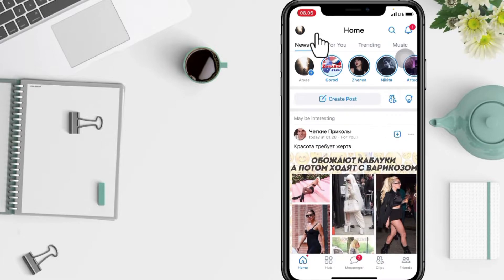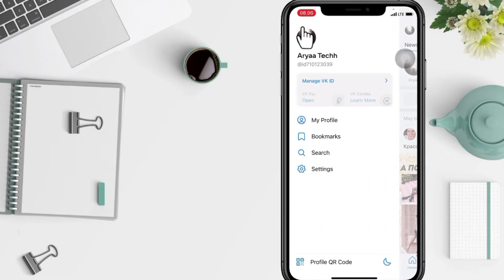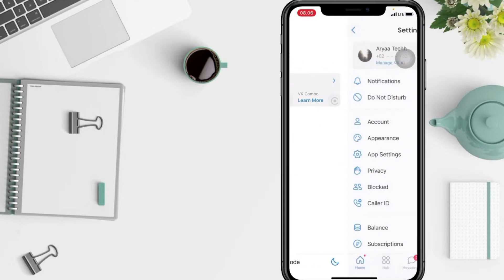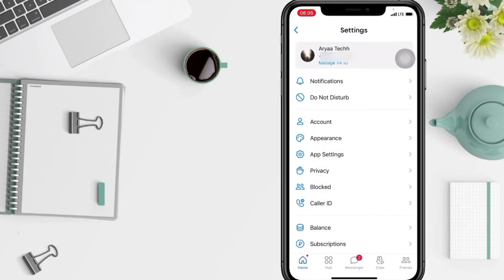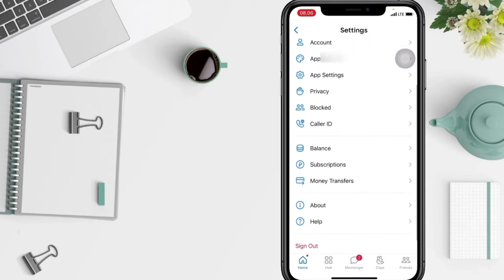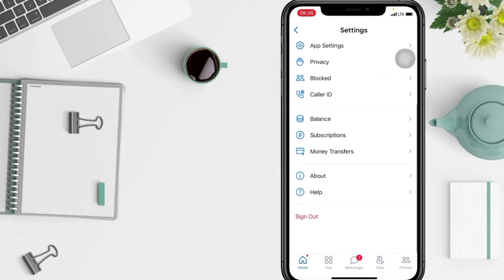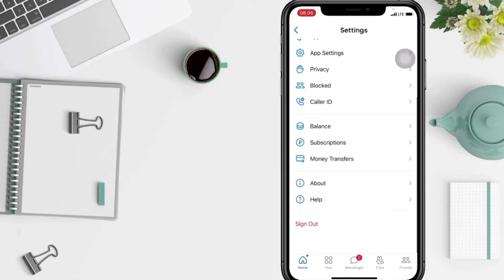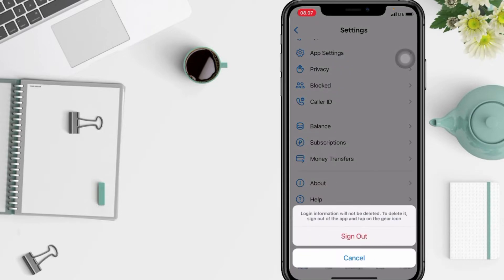And now just go to the settings. And after that, in the settings page, you have to scroll it down to the bottom and you will see sign out. Just tap on it, tap sign out again.